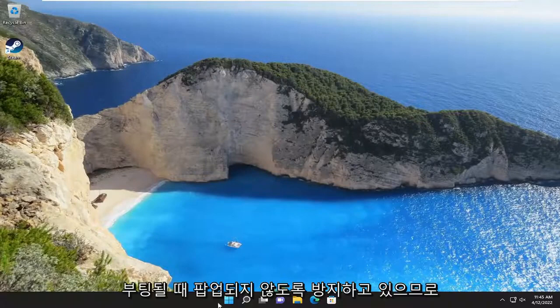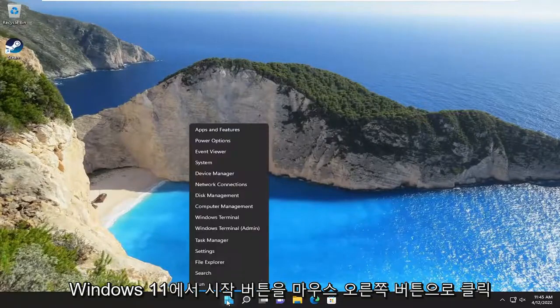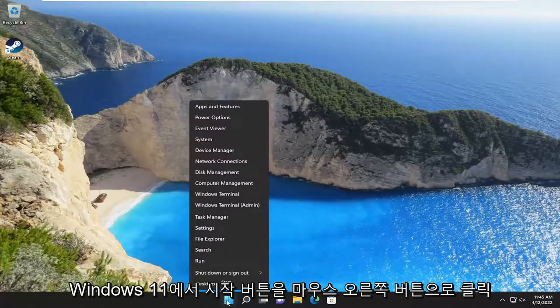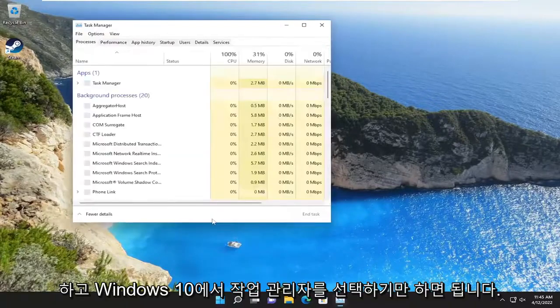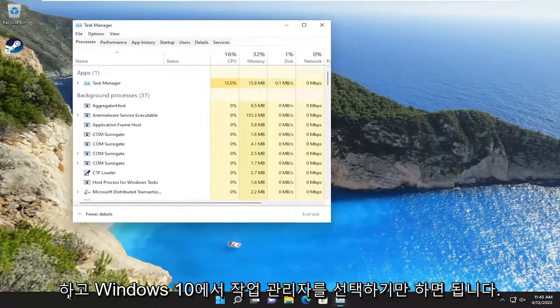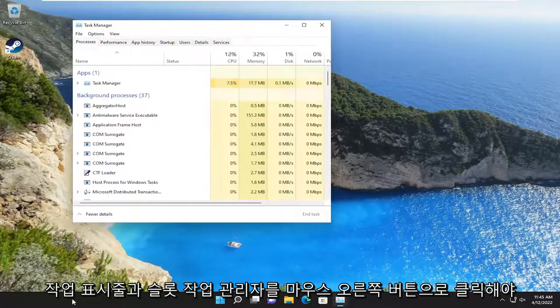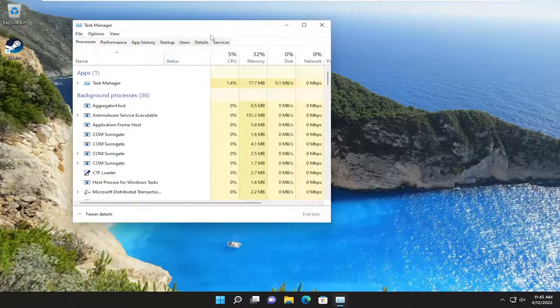All you have to do is right click on the Start button on Windows 11 and select Task Manager. On Windows 10, you're going to have to right click on the taskbar and select Task Manager.